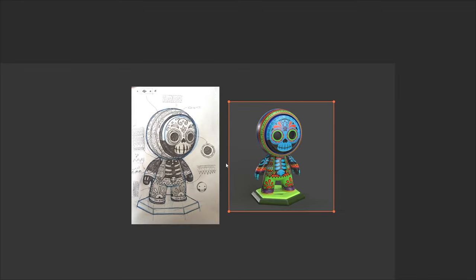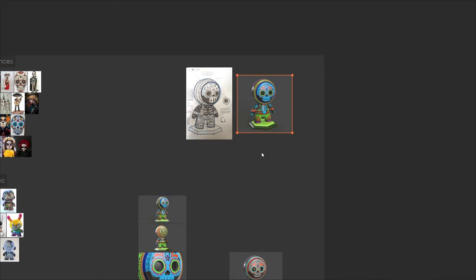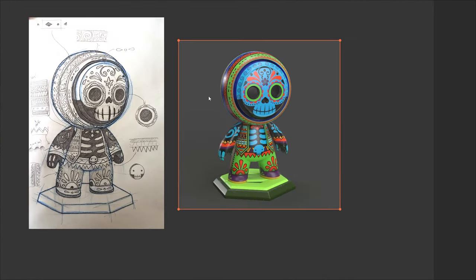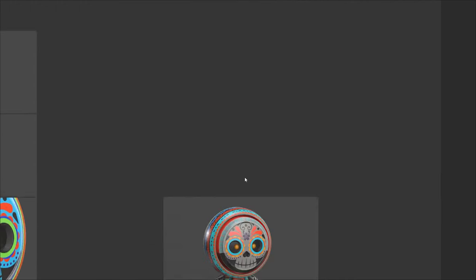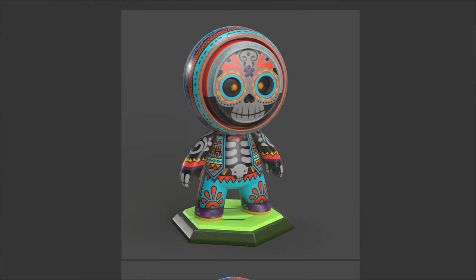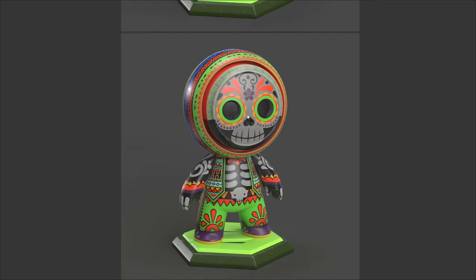Another really cool thing about this process is that we're going to set up things in a non-destructive workflow, meaning we'll be able to very quickly change colors, patterns, and all of that. This is exactly the same project but with different colors and pupils that make it look more evil — things that are really easy to set up once your project is finished.